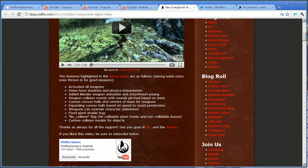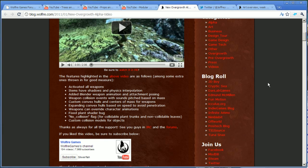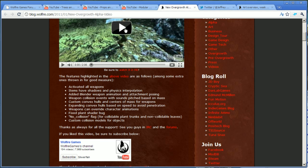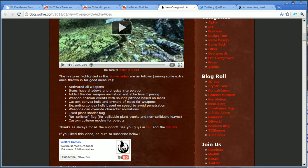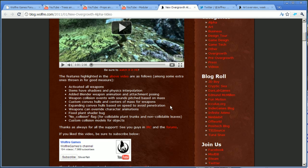Next up we have custom convex hulls and centers of mass for weapons. That's actually pretty cool because, as it goes through in the video, that means that the weapons will behave much more realistically thanks to the centers of mass that you can add yourself. And custom convex hulls is also very good because that means that instead of using the very advanced geometry that the weapon is made of, it will instead use a much simpler, maybe just a square or something very simple for the game to work with when you're doing physics calculations. Expanding convex hulls based on speed to avoid penetration. That means when the weapons fall, they can't go through the terrain now because it extends the collision object for the object. It means that weapons will probably not go through the terrain when they fall too quickly.